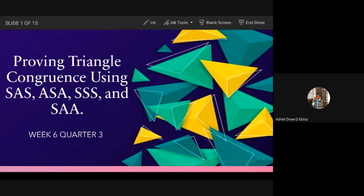Next, how about ASA? Kia answers: angle, side, angle. So we have angle, side, angle. The included part is what we call the side.